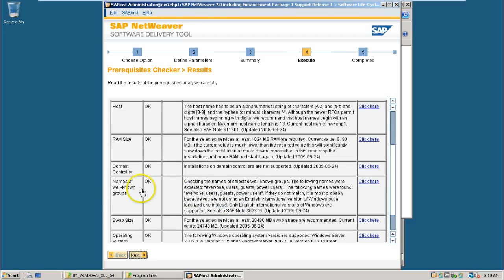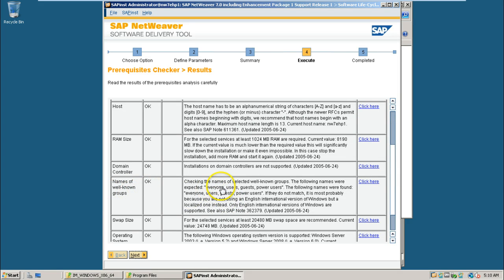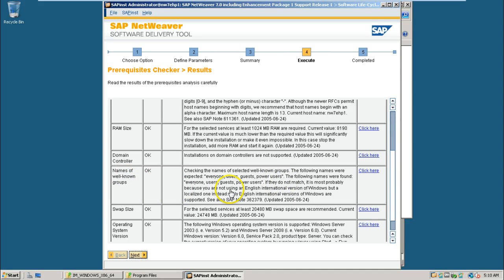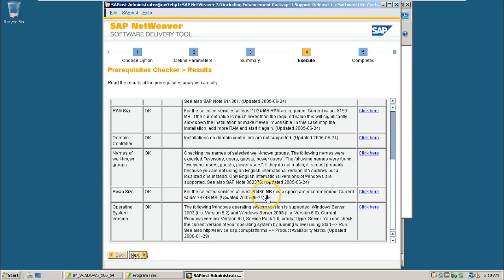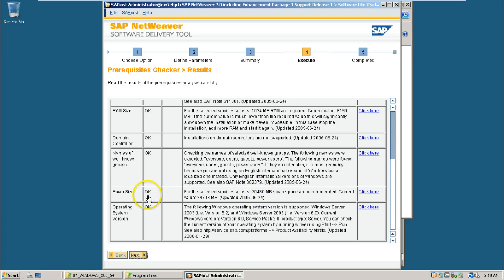Names of well-known groups, some of the names are reserved. We have not used that type of users or names. That's why it said okay. Swap size, that is virtual memory. We have configured it as 25 GB, that is 24,748 MB. Actual requirement is 20,480 MB. That is also okay.